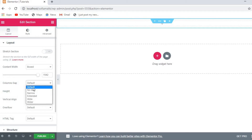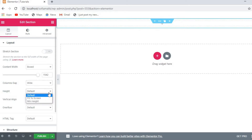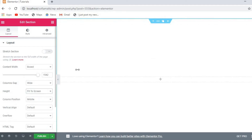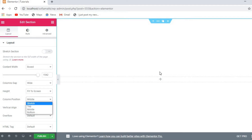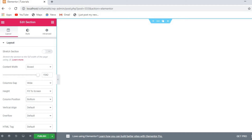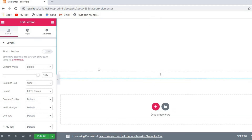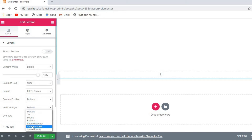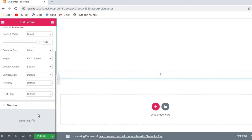For column gap, you can keep it narrow, extended, or wide. If you want to fit to screen it will fill the full screen. For column position you can set it to top, bottom, or middle. You can also set vertical align to bottom or space between as you want.